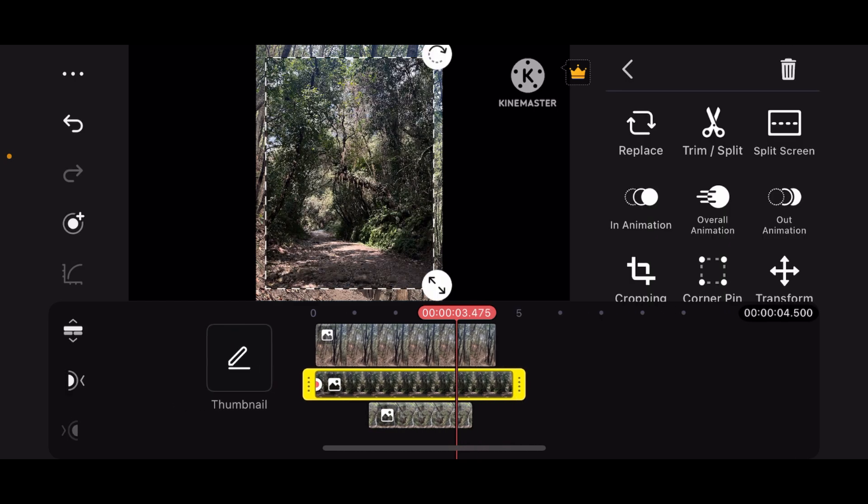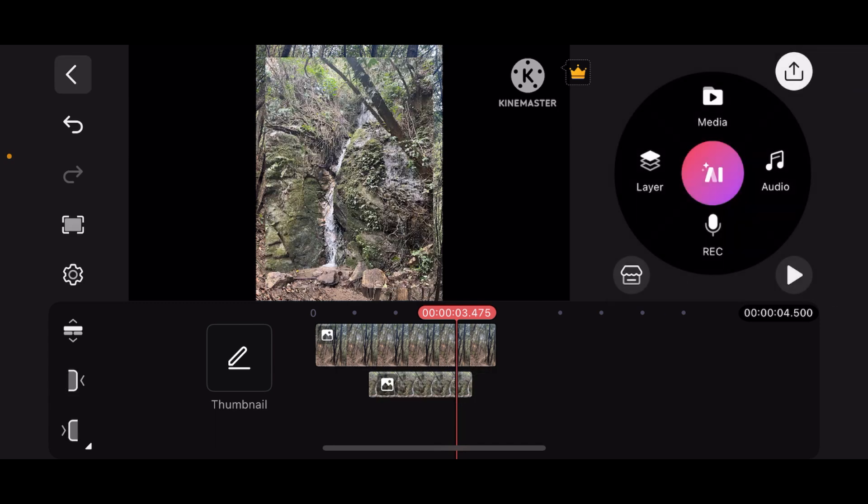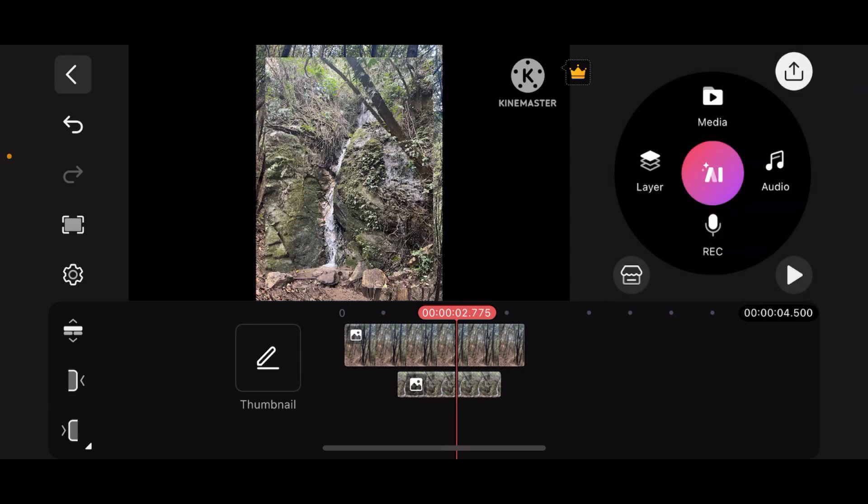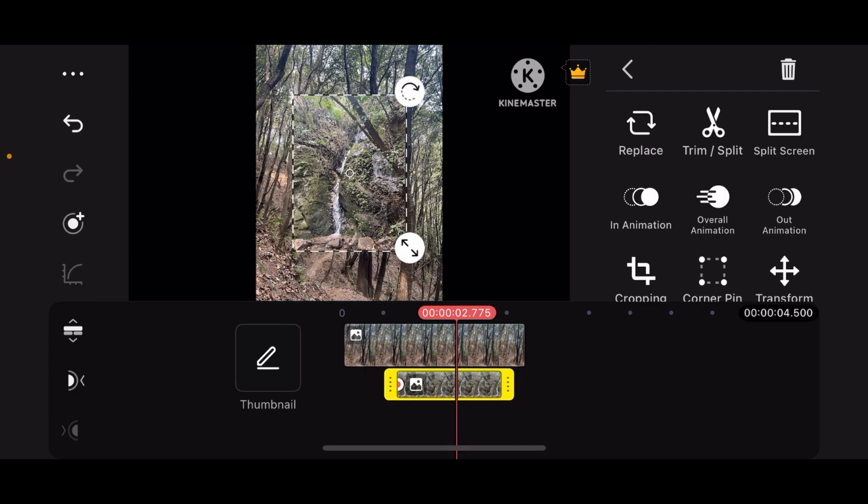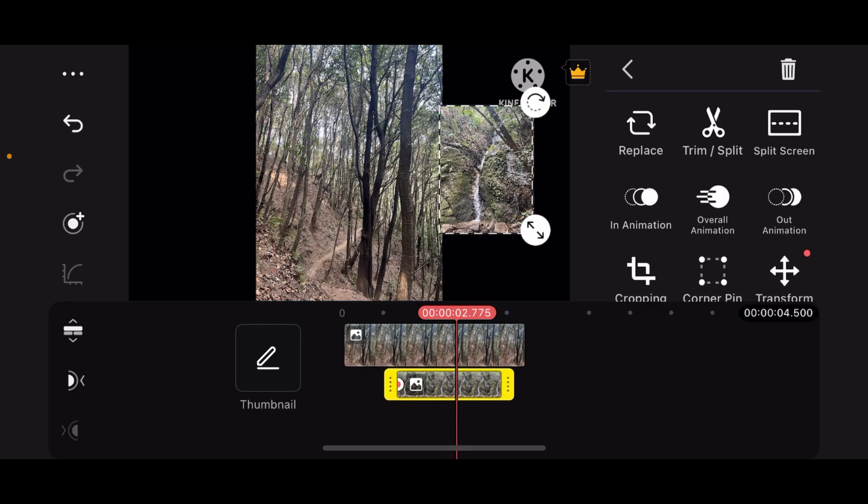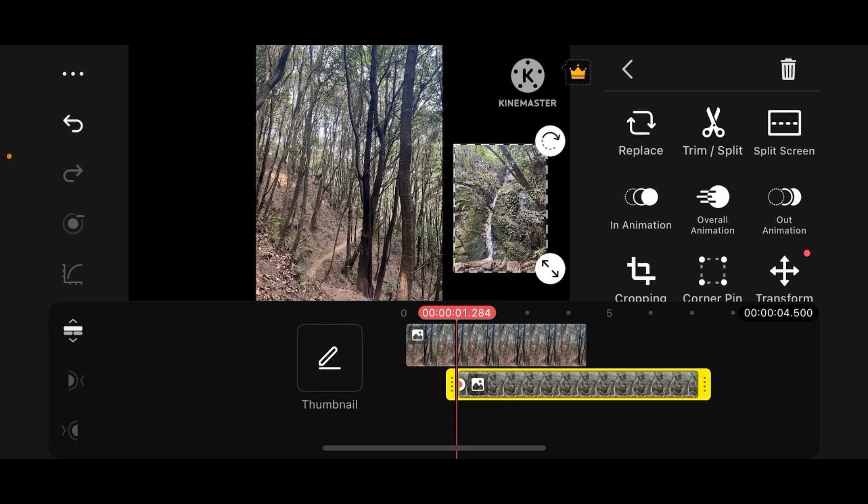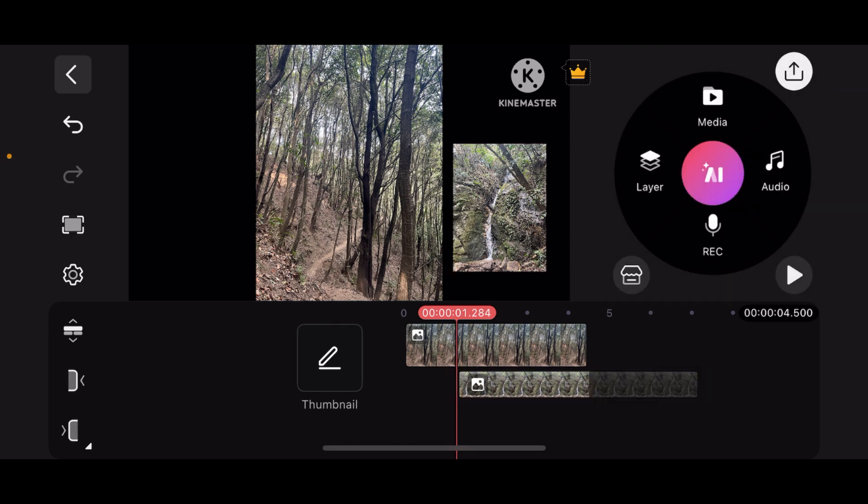Now if you want to delete the layer, you can simply tap on the layer and tap on this delete icon right here. And that's it. You can position the layer like this on your screen. That's it. Adding and changing layers in KinMaster is a super easy and simple process.